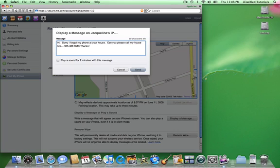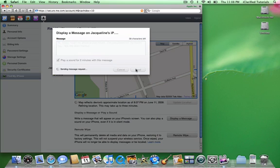Note this sound will play even if your iPhone is in silent mode. Click the Send button to send your message.